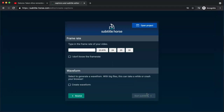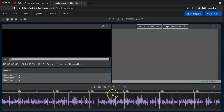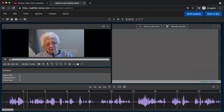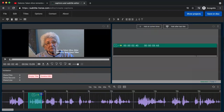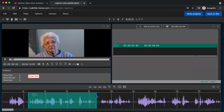Another advantage is that it gives you the option to generate a waveform to help you visualize the audio. Now you're going to segment the video however you need for your particular project. By default, Subtitle Horse validates the segments you're creating and lets you know if a segment is too short or too long. These are based on best practices for subtitling, including accessibility considerations.